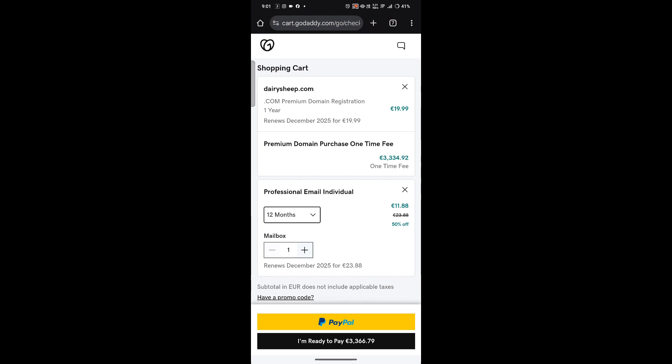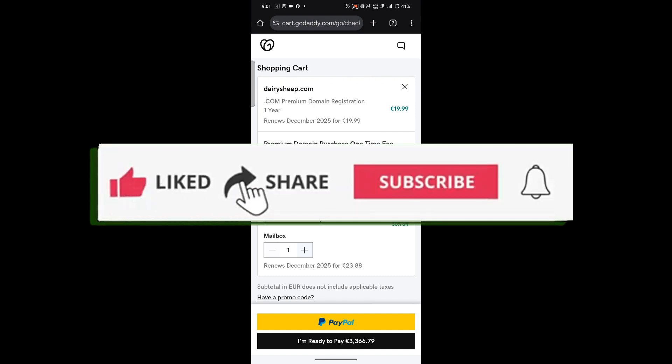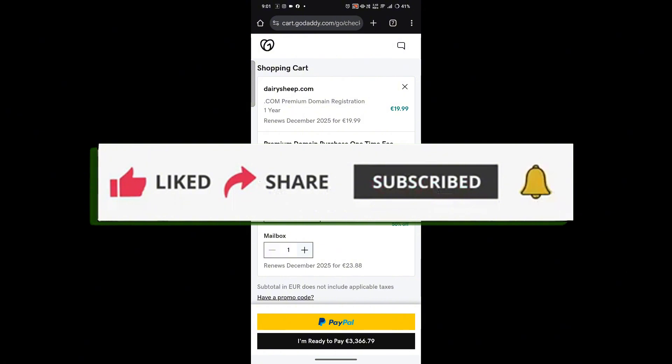If this video was helpful, please don't forget to like, share, and subscribe for more quick tips. Thank you for watching and I'll see you in the next video.